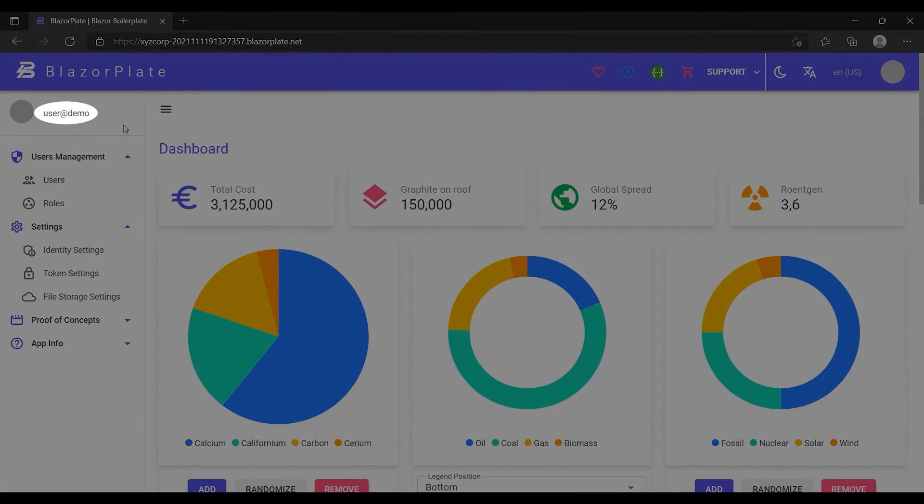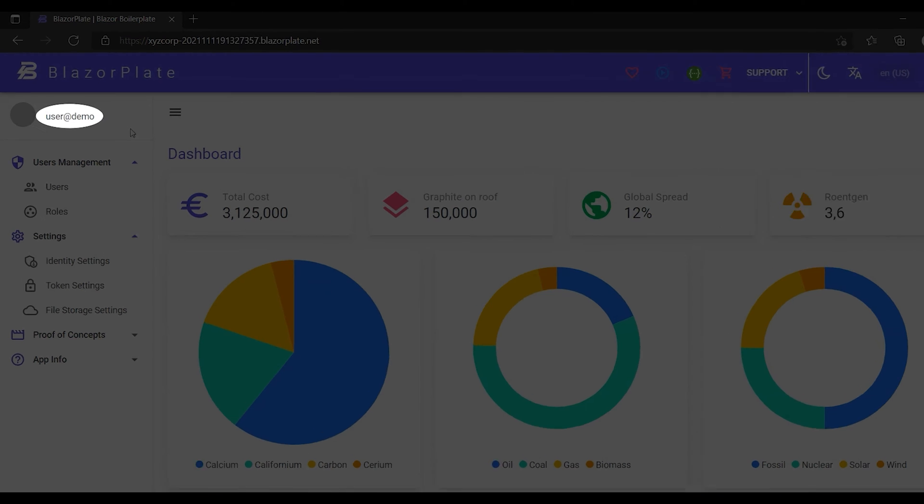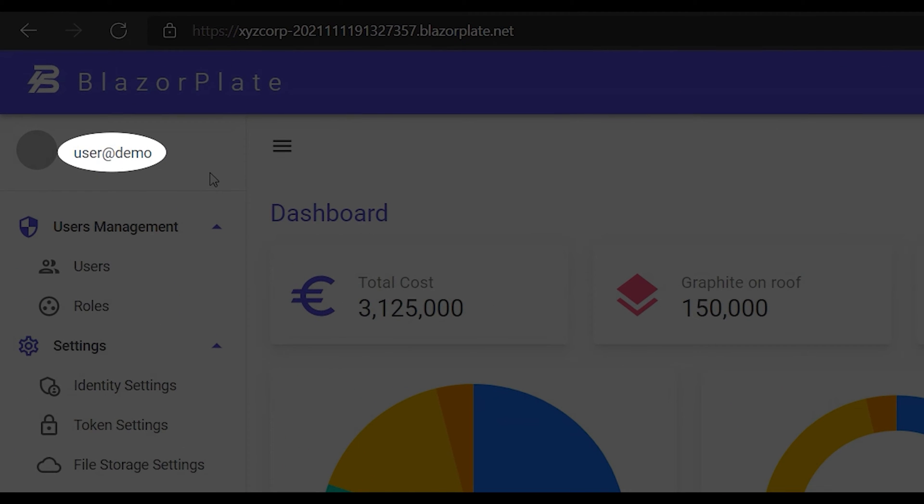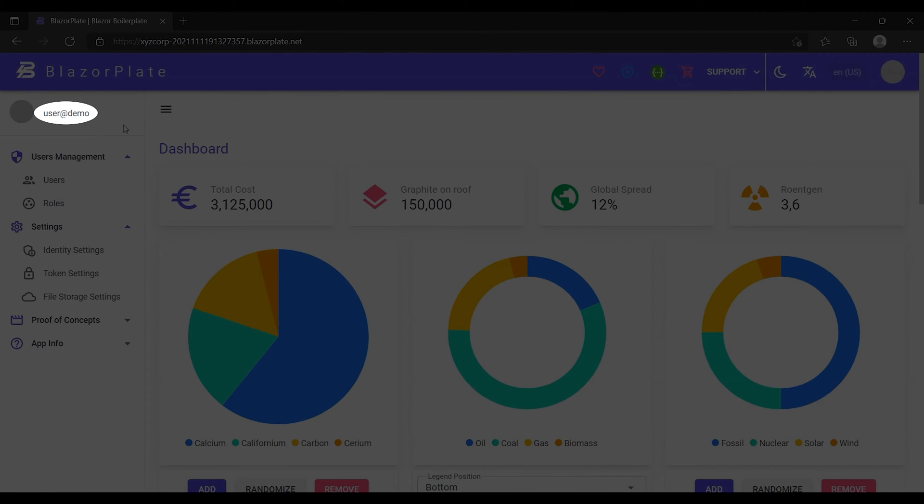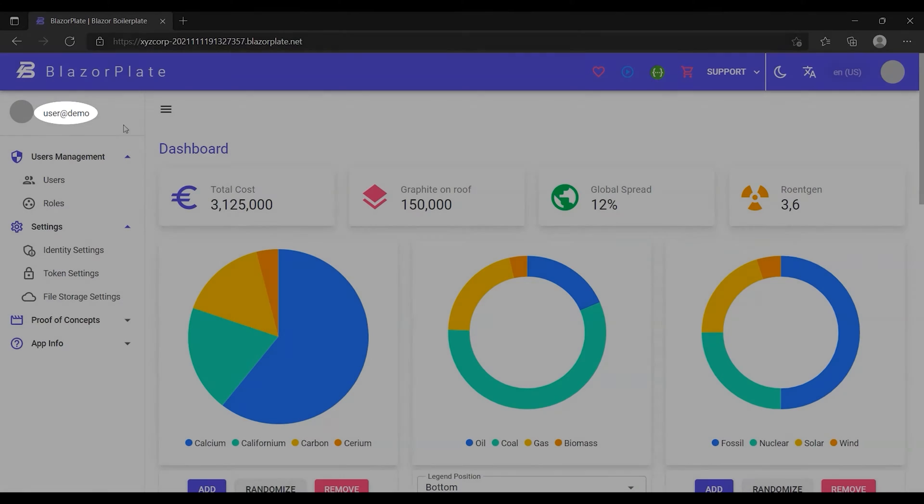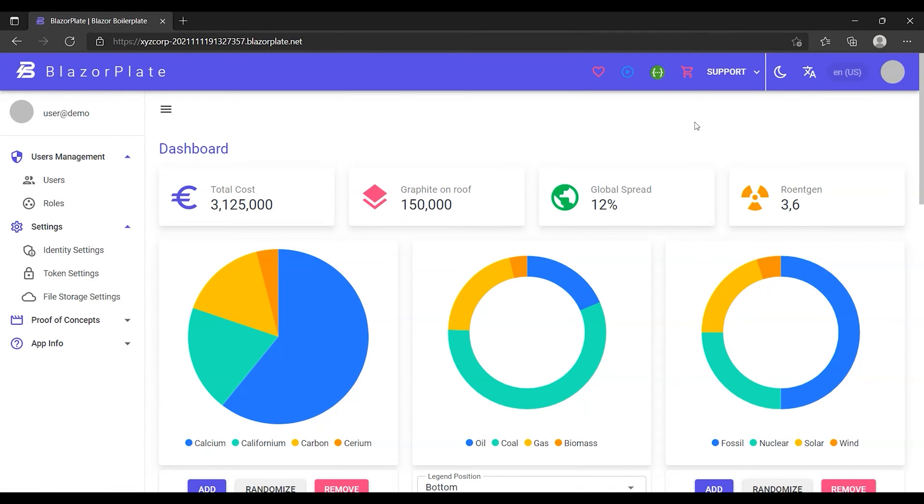In the previous episode, I registered in the system as a new user using an email address. In this episode, I'm going to show you how BlazorPlate enables users to build up their profiles by uploading a profile picture and adding some basic information.